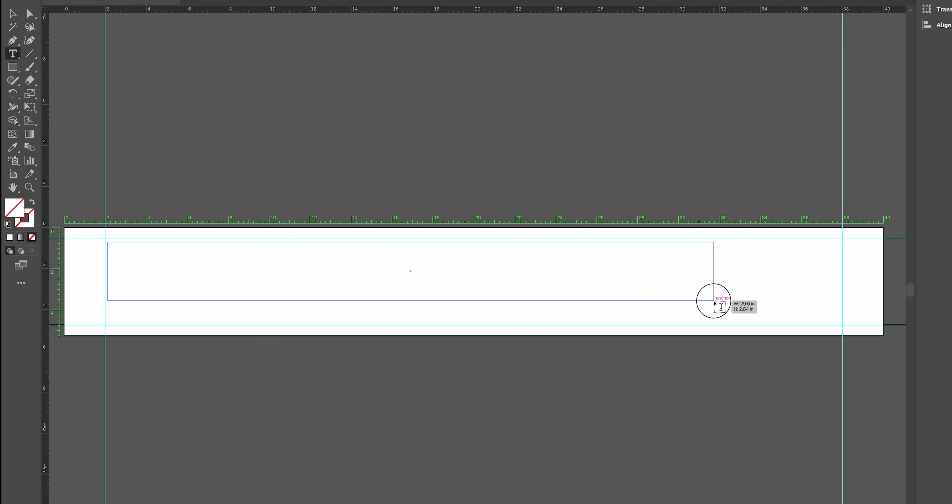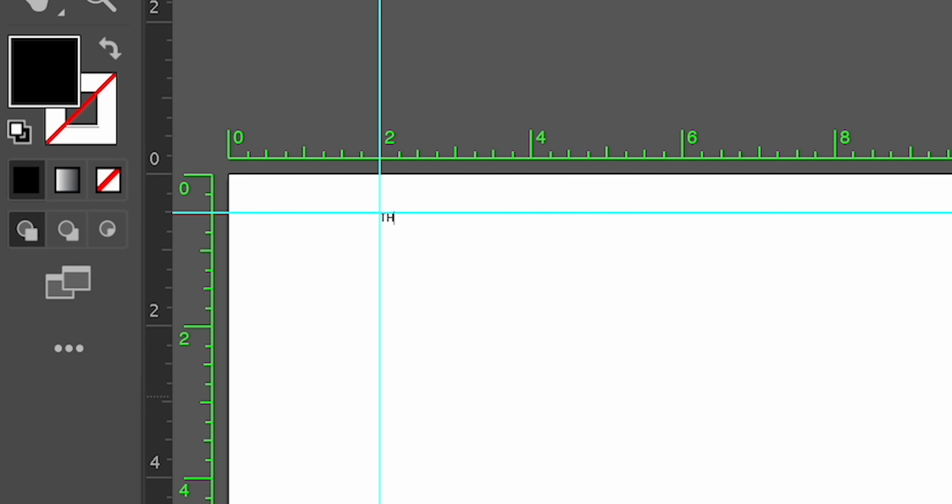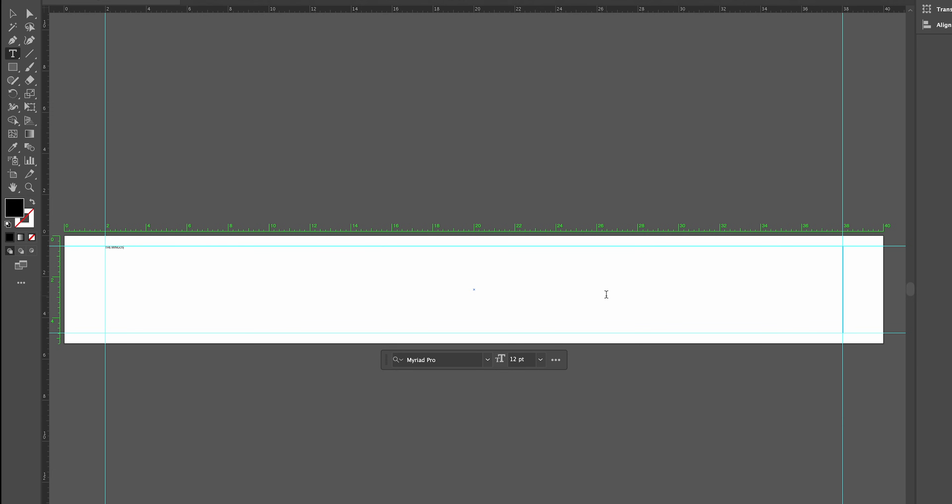Now that I have the guide set up, I will use the text tool to create the name The Mingos. This engraving will be for a client that will be getting married in less than a week.